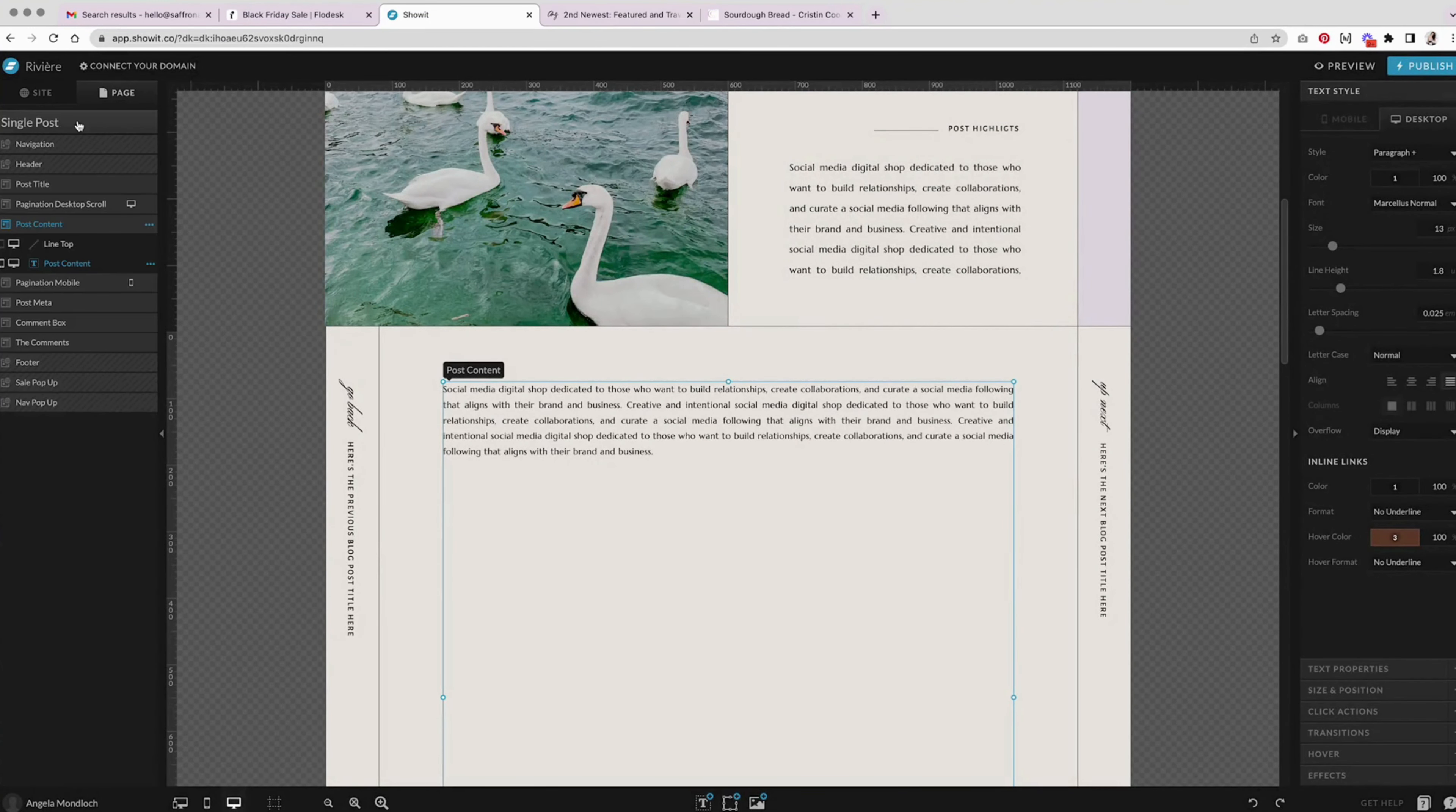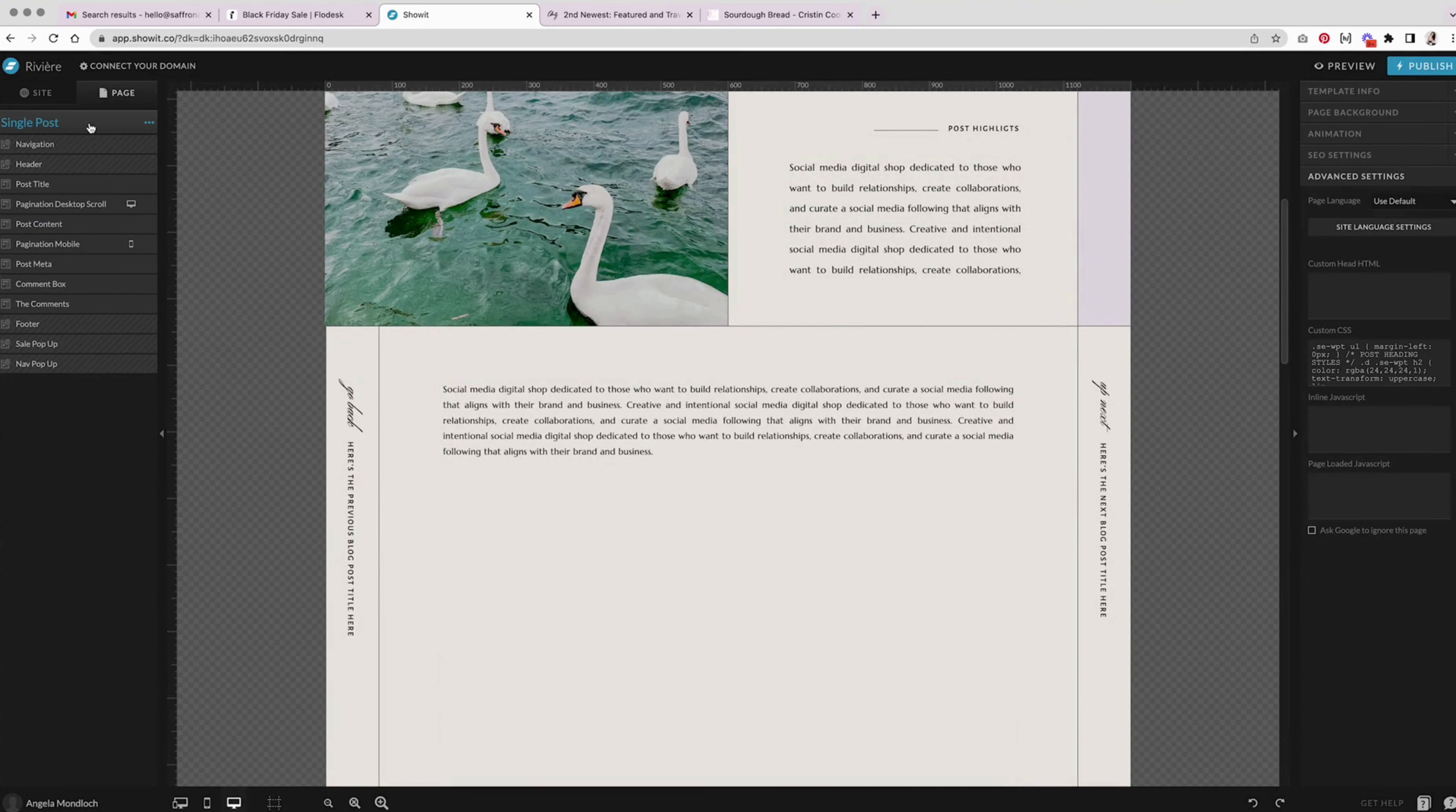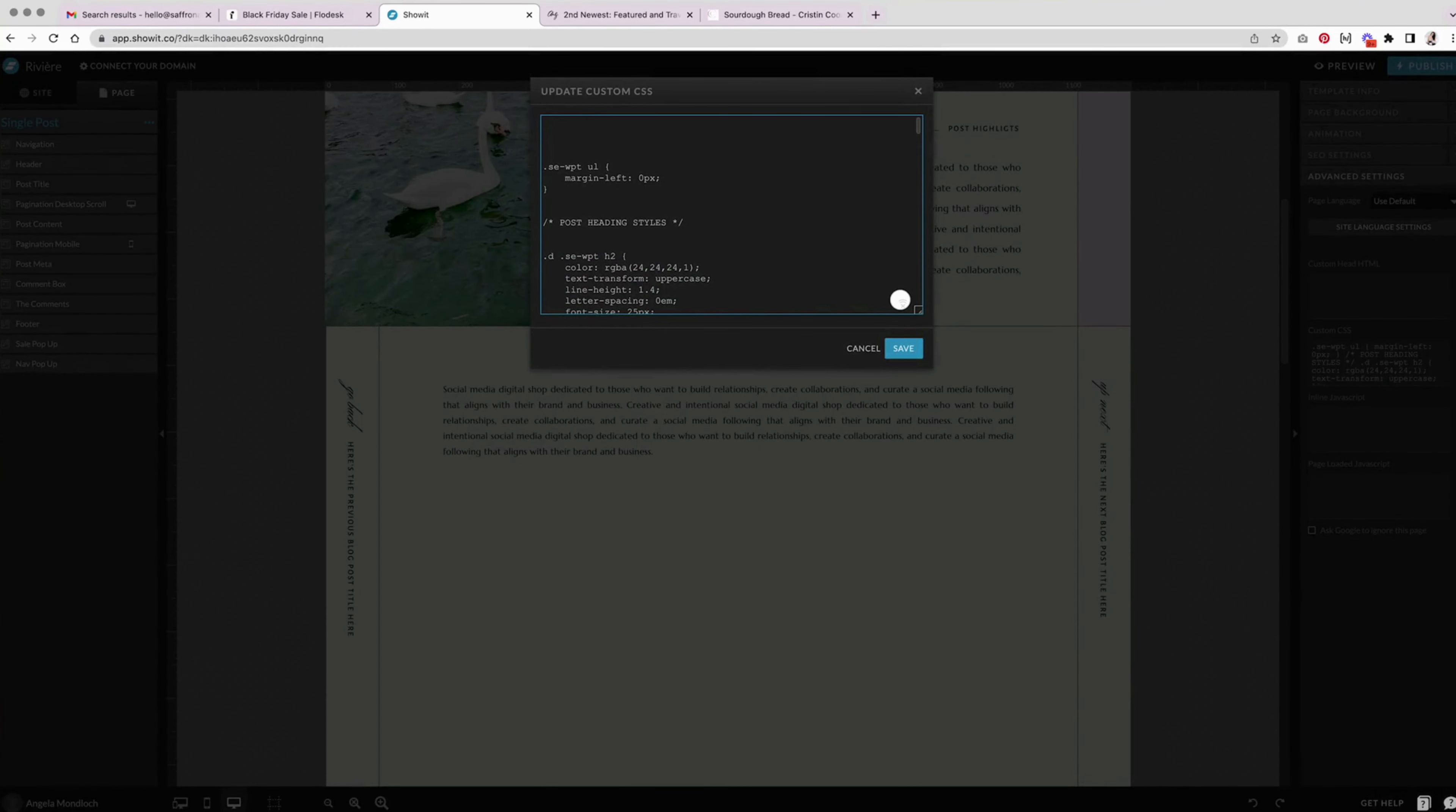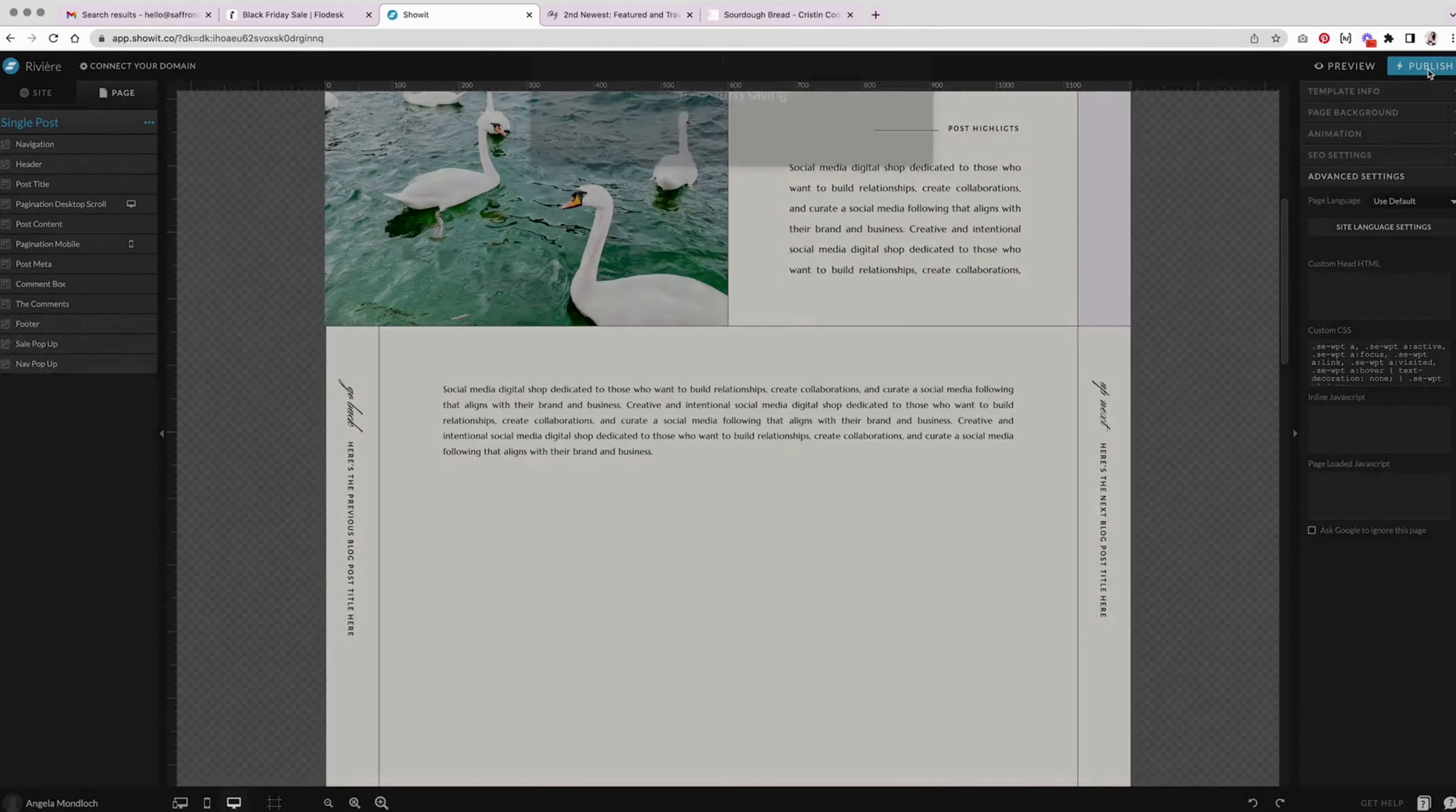So under the page in ShowIt, make sure you choose the actual page itself. Under advanced settings on the right hand side, go to custom CSS here and there's already some in my templates, but I'm just going to add that there and hit save and then publish.